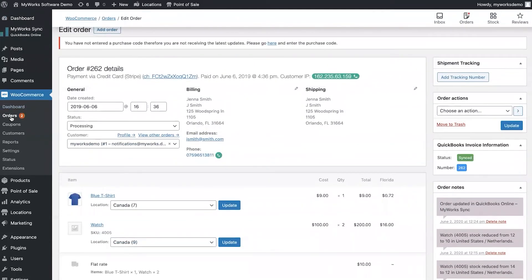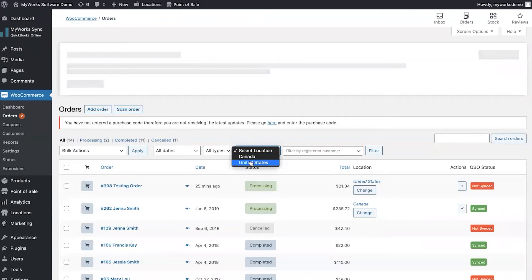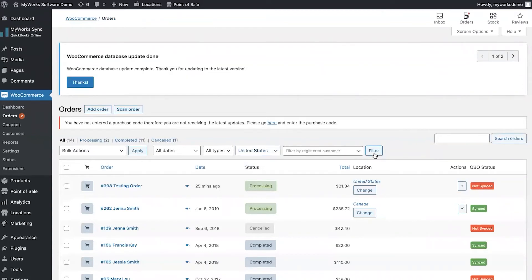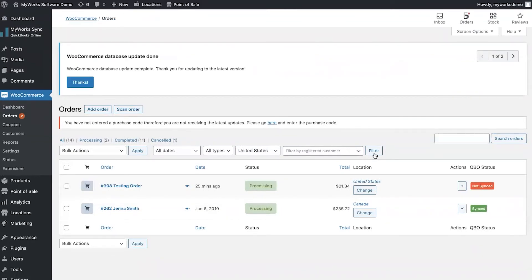Back on the orders page, you can also filter by location or warehouse. This is great for you as the main store manager to see orders by location, but it's especially useful if you have different store managers for each location. We can assign each user to a specific location so they can log into the WooCommerce orders dashboard and see only the orders assigned to them.